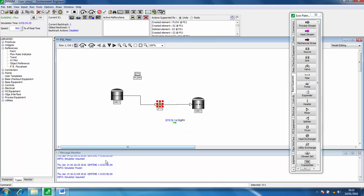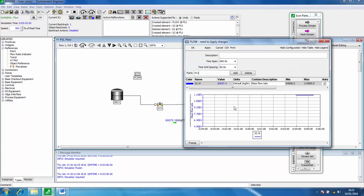We can see that the mass flow rate immediately drops down because we've closed the control valve to 50% and the flow rate has changed.